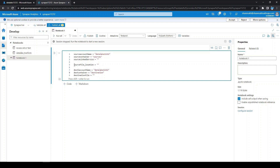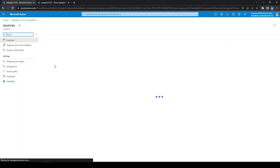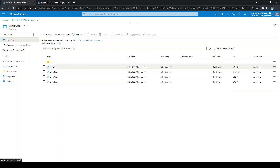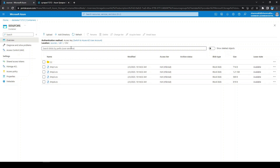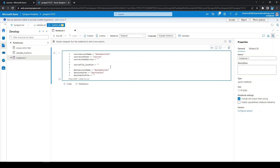Now we need to identify from which location we need to copy the CSV files. As we have seen, in the sources container we have dir1 and the CSV folder. We need to access all these files, so let's copy this path and paste it here. This is my source location.